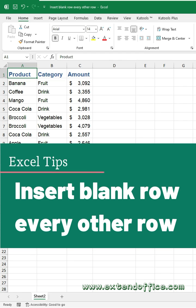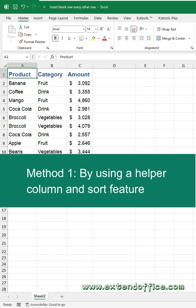Quickly insert a blank row every other row in Excel. Method 1: by using a helper column and sort feature.